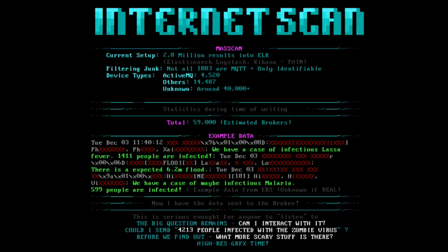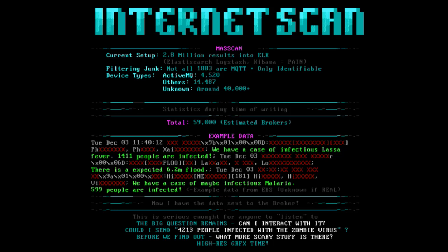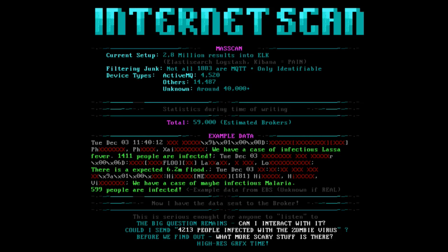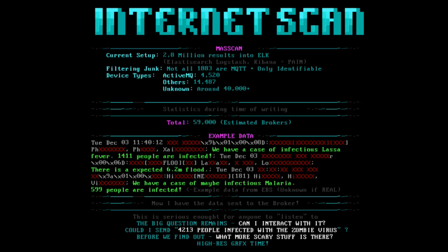What kind of data did I find? In this case, it's an emergency response system. I can't tell you which country. But as you can see, we have a case of infectious Lassa fever. 1,400 level people are infected. There is an expected 6.2 meter flood. I wouldn't want to be down there because they also have a case of infective malaria. 599 people infected. Now, I don't know if this is a test server. I certainly hope it is.